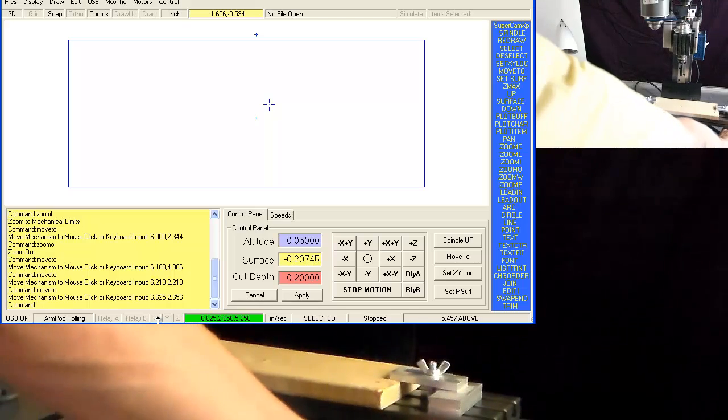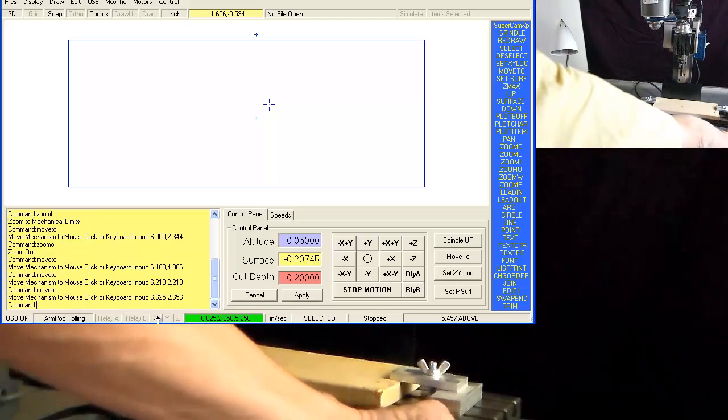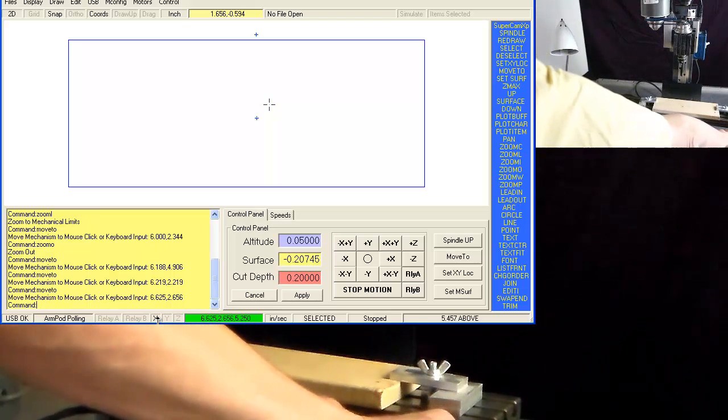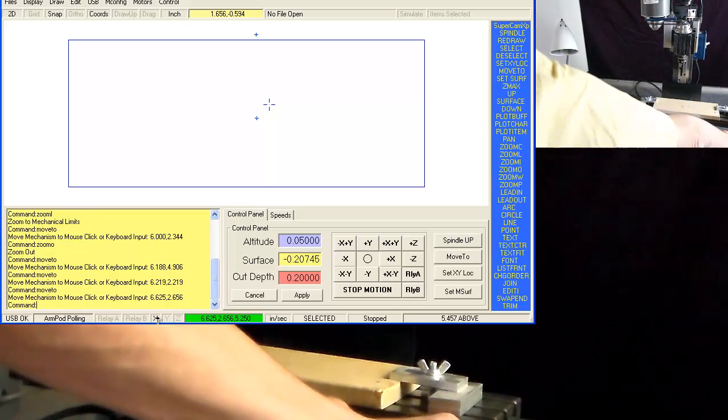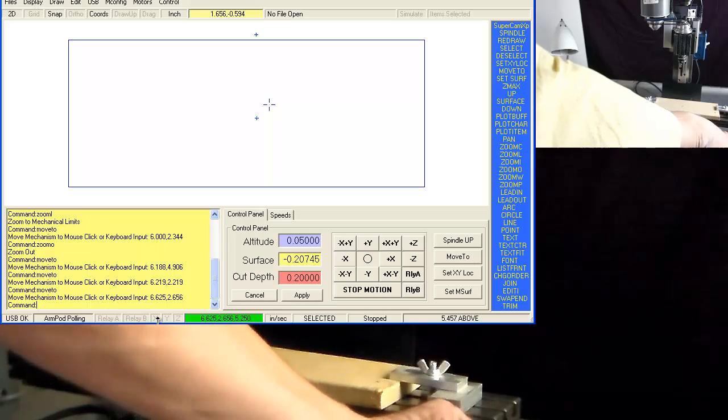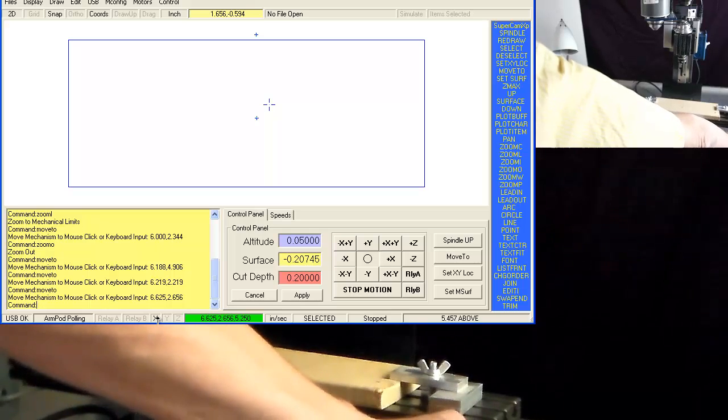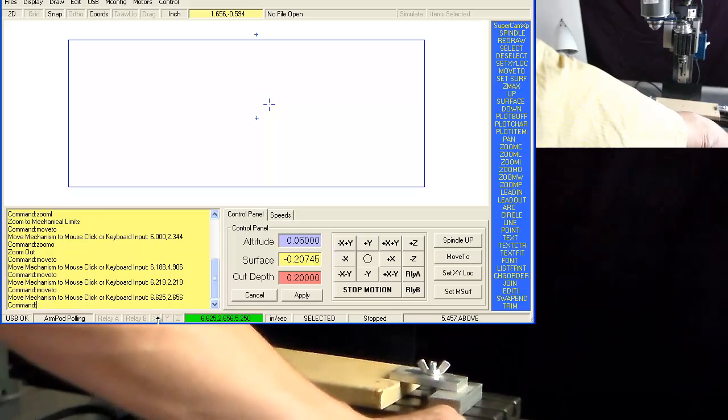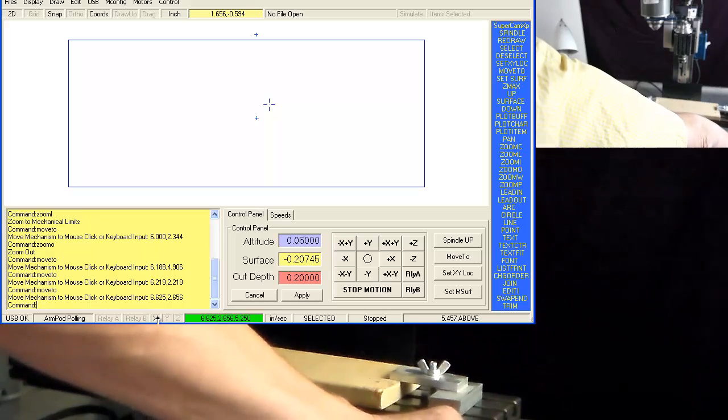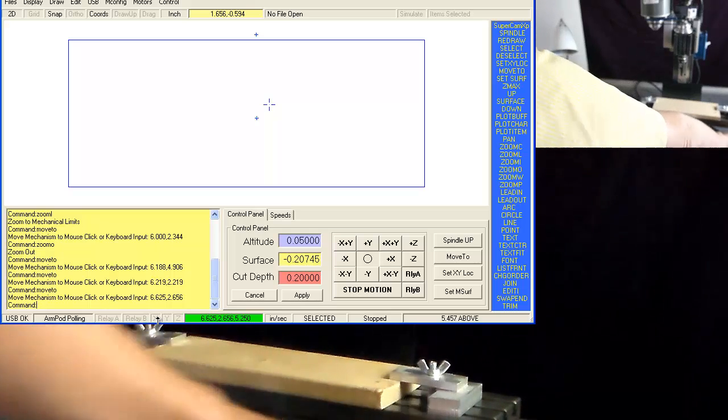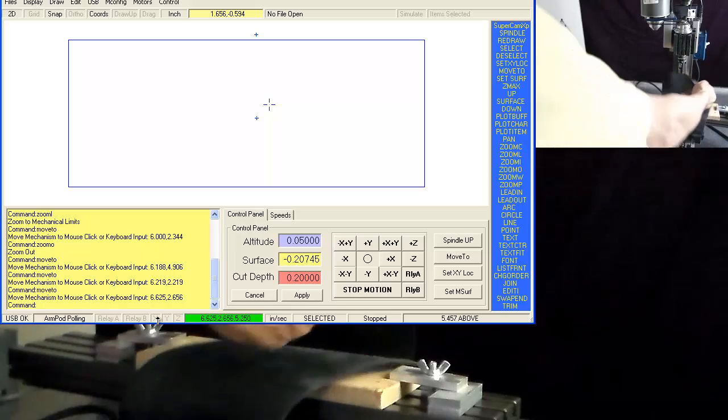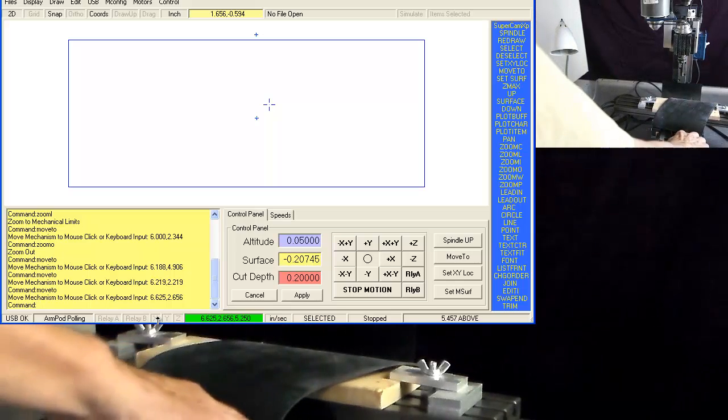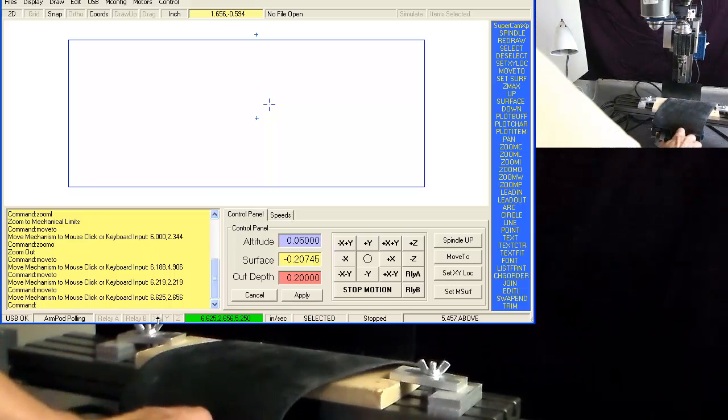By clicking on the button, the limit switch, the status is shown on the screen. This is for the Y.